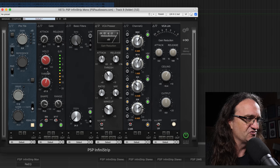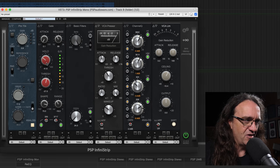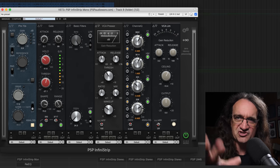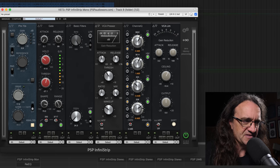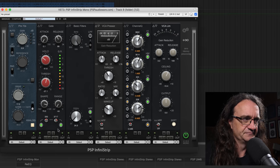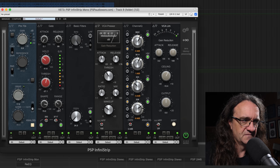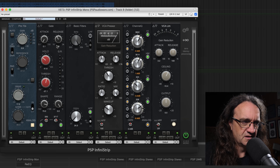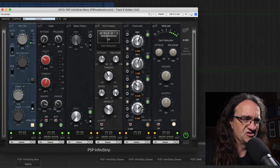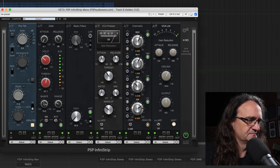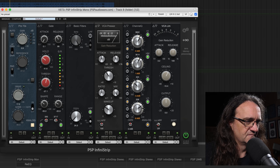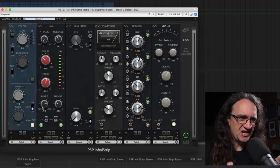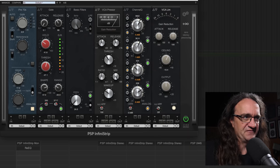You got all your basic controls. The hold for how long the gate stays open, your threshold and your range, which is kind of like your noise floor. We can bring this up and down. We can take it out completely. I gotta say, that gate is super effective. I like the shape control too, because it just kind of ramps the gate in and out.